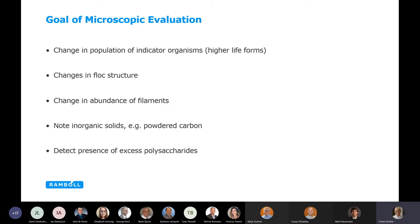The goal of a microscopic evaluation is to look at the change in population of key indicator organisms and higher life forms, change in flock structure, and the abundance of filaments — which is very important when we rely on gravity for solid separation. We can also see other things in the mass: powdered carbon, inert material, organic and inorganic matter. And we can also detect the presence of polysaccharides, which becomes very important.